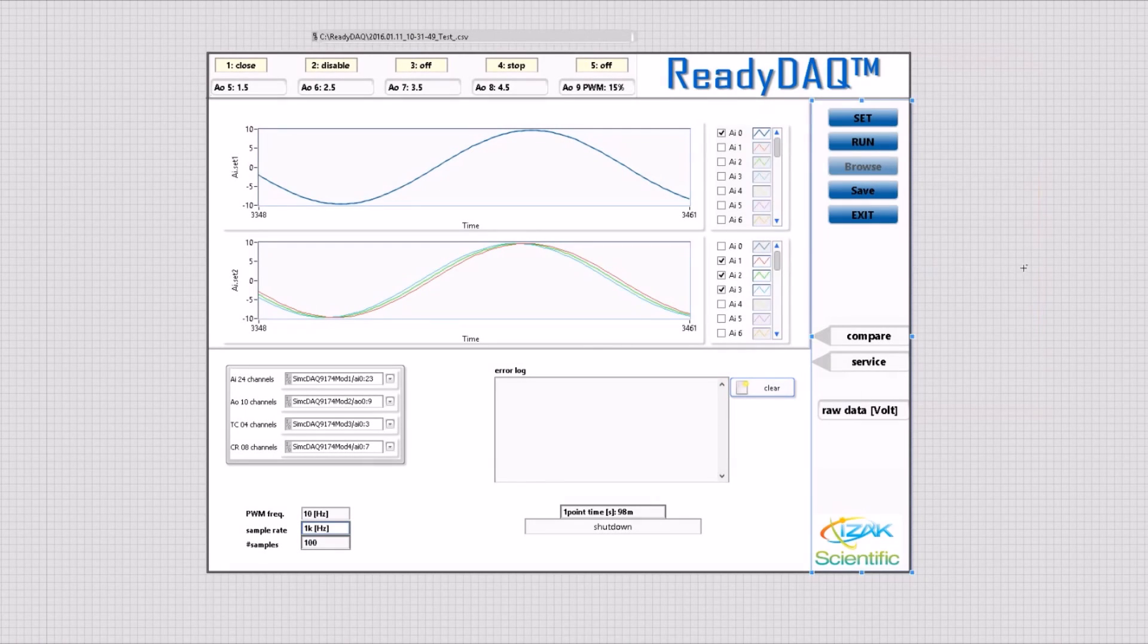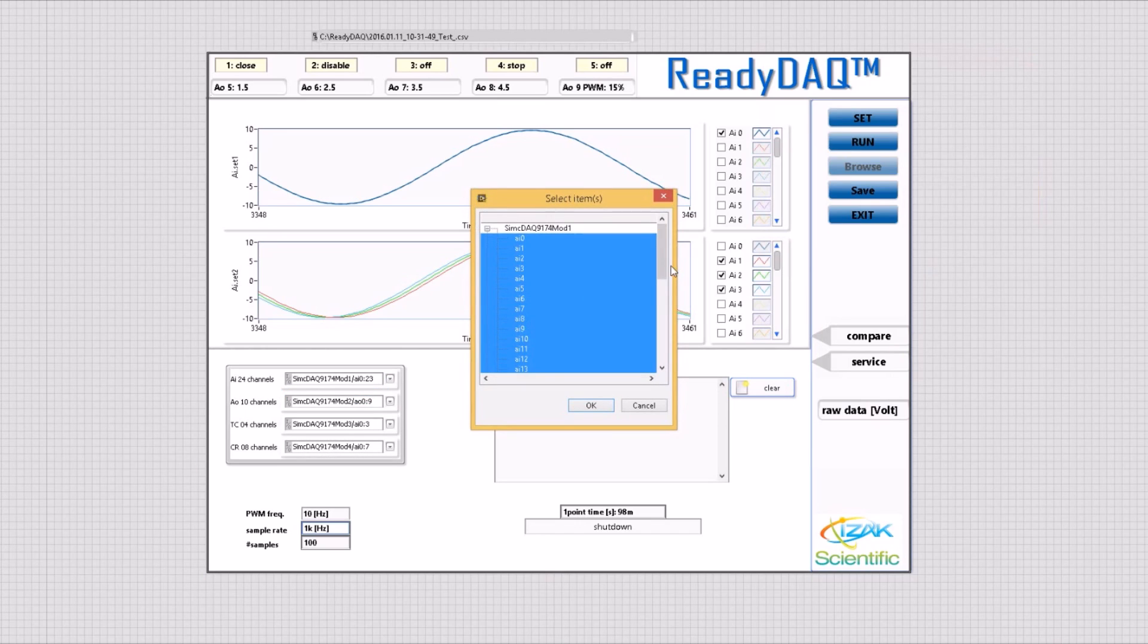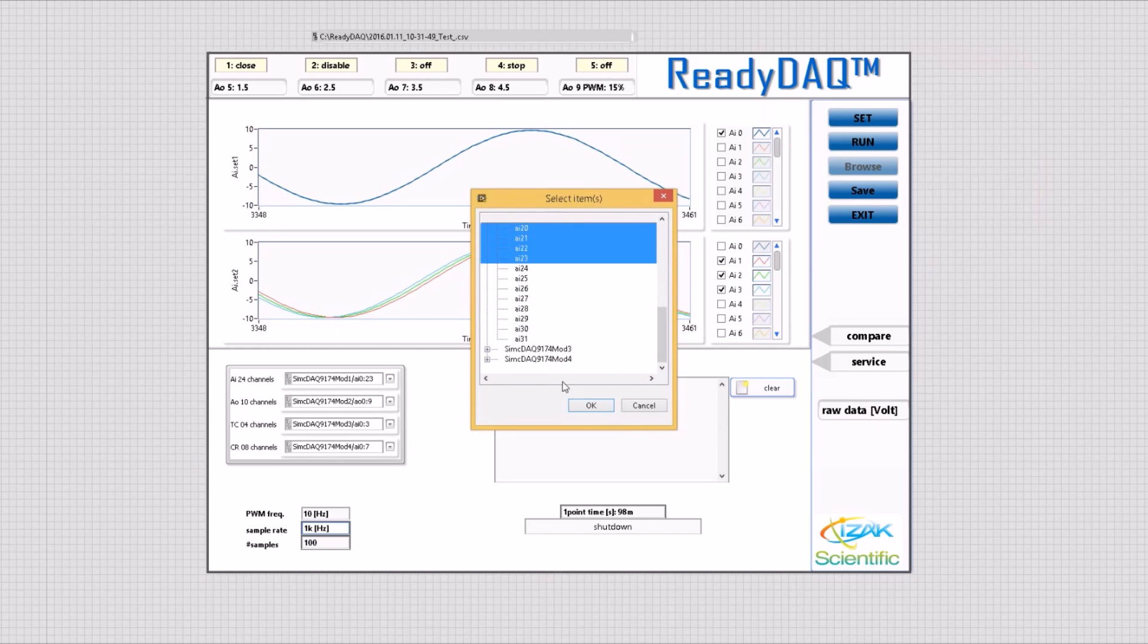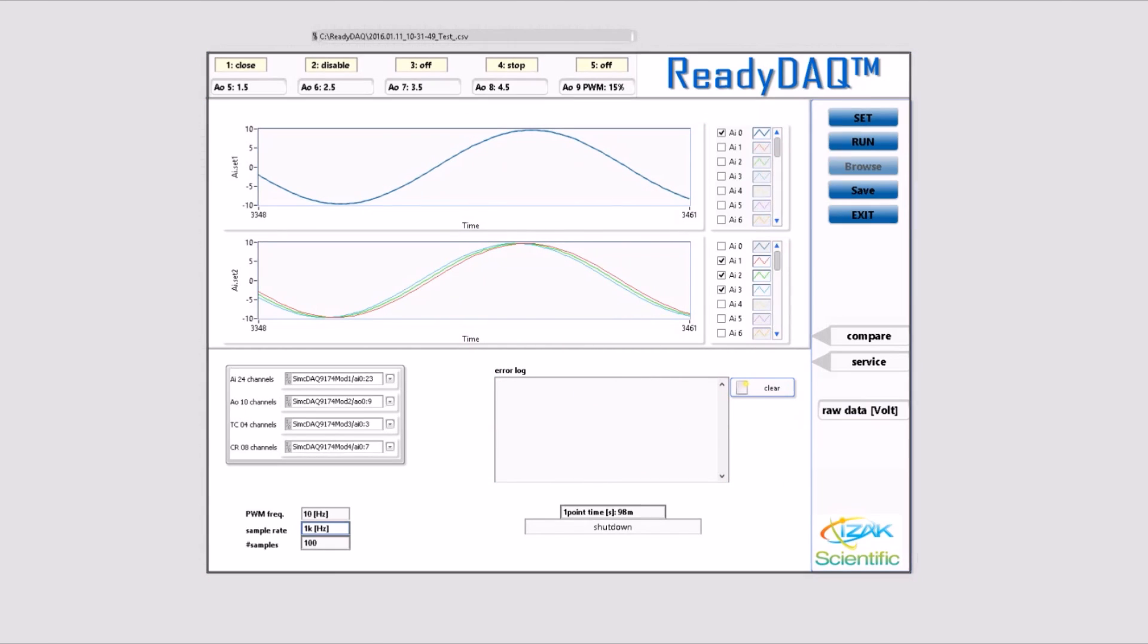In this demo, we've used a simulation of National Instrument modules. We used analog input, analog output, thermocouple signal modules, and a 4 milliamp, 20 milliamp current module to acquire signal measurements.